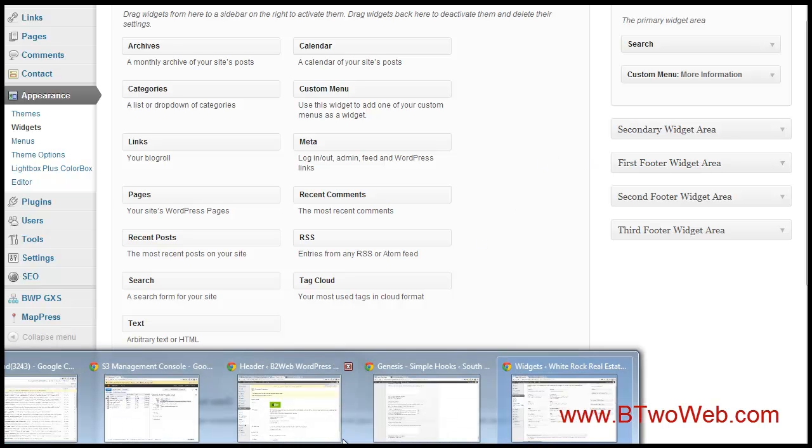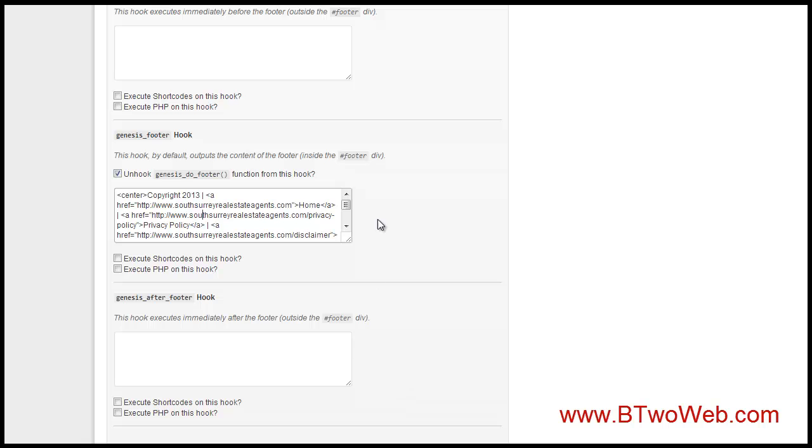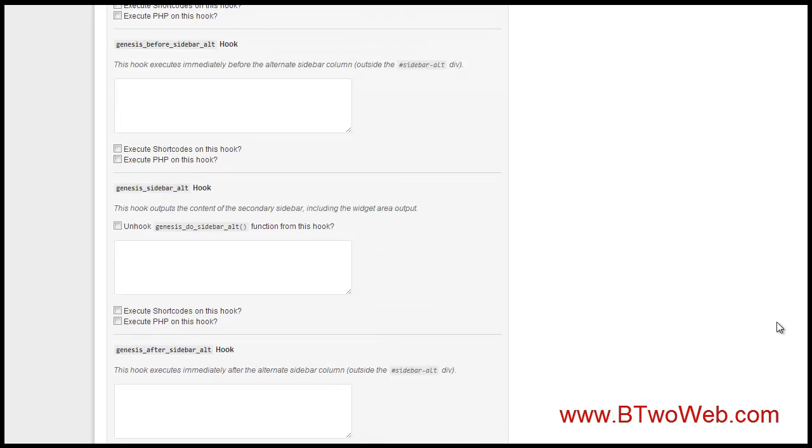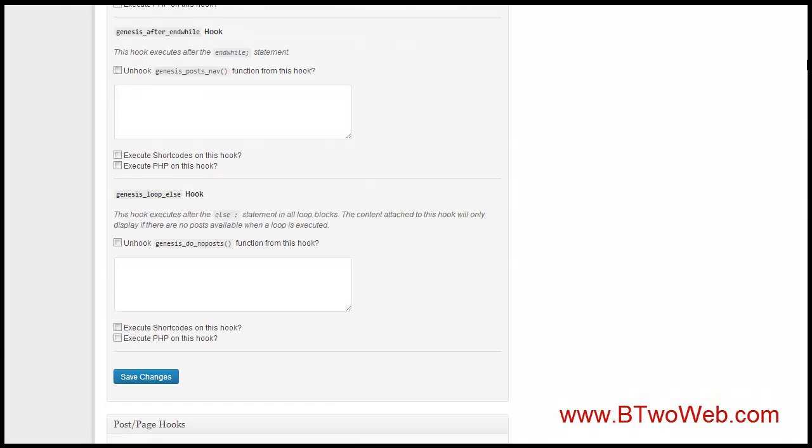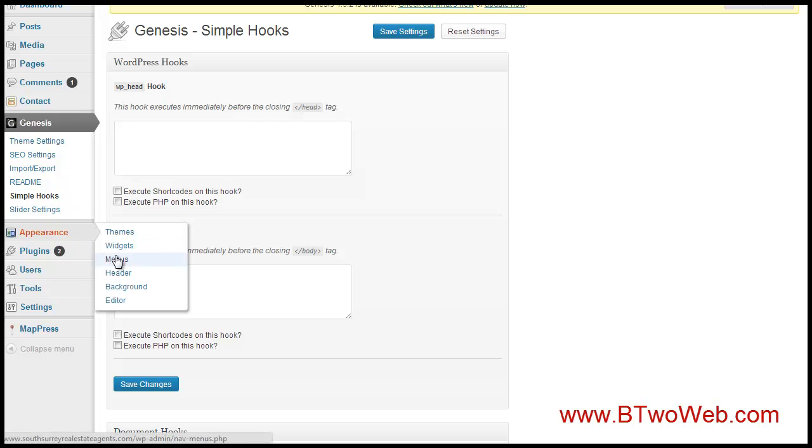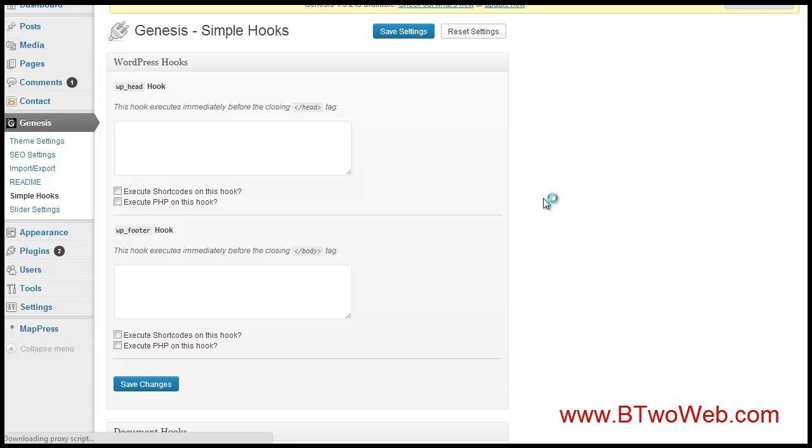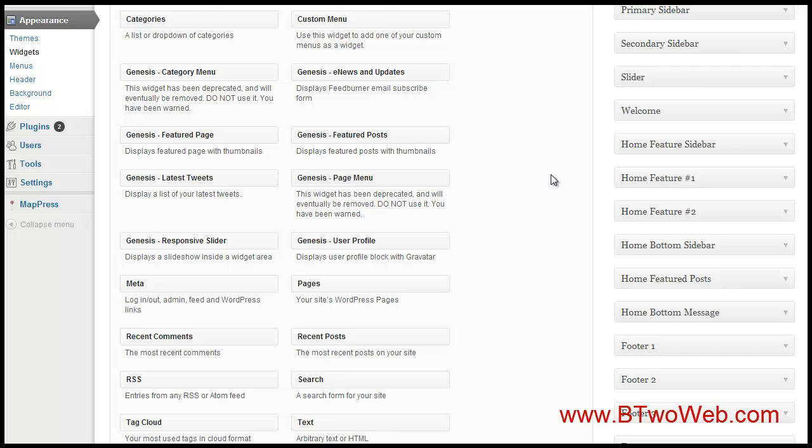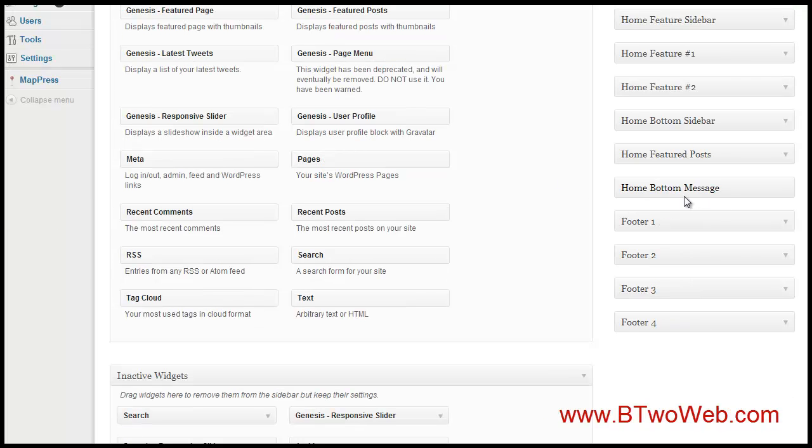widgets. More and more themes these days are offering footer widgets so that makes it easier. Our widget page is loaded and I have four widget areas down here so that means they're one-fourth width across and you can put whatever you want in those for your footer. That's pretty much it with your footer.